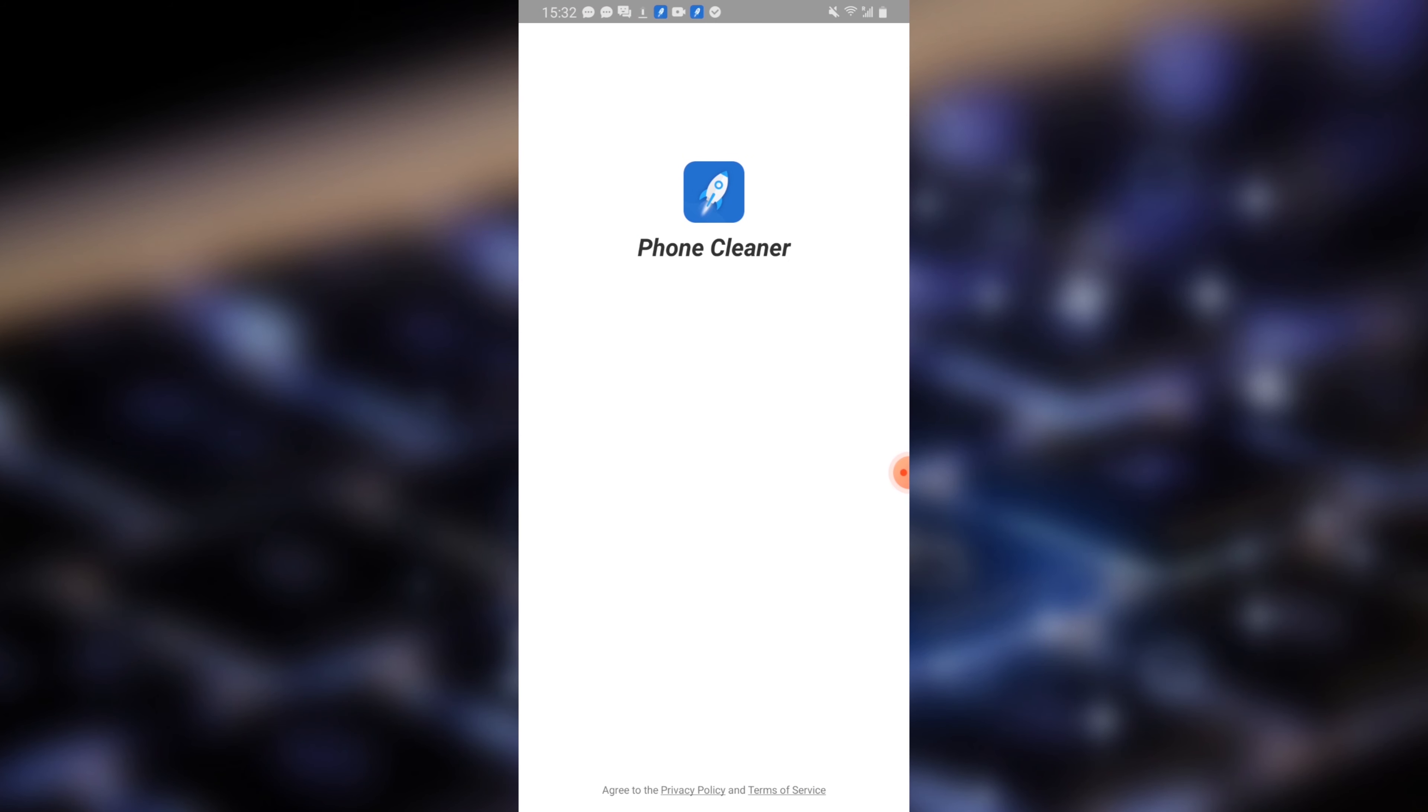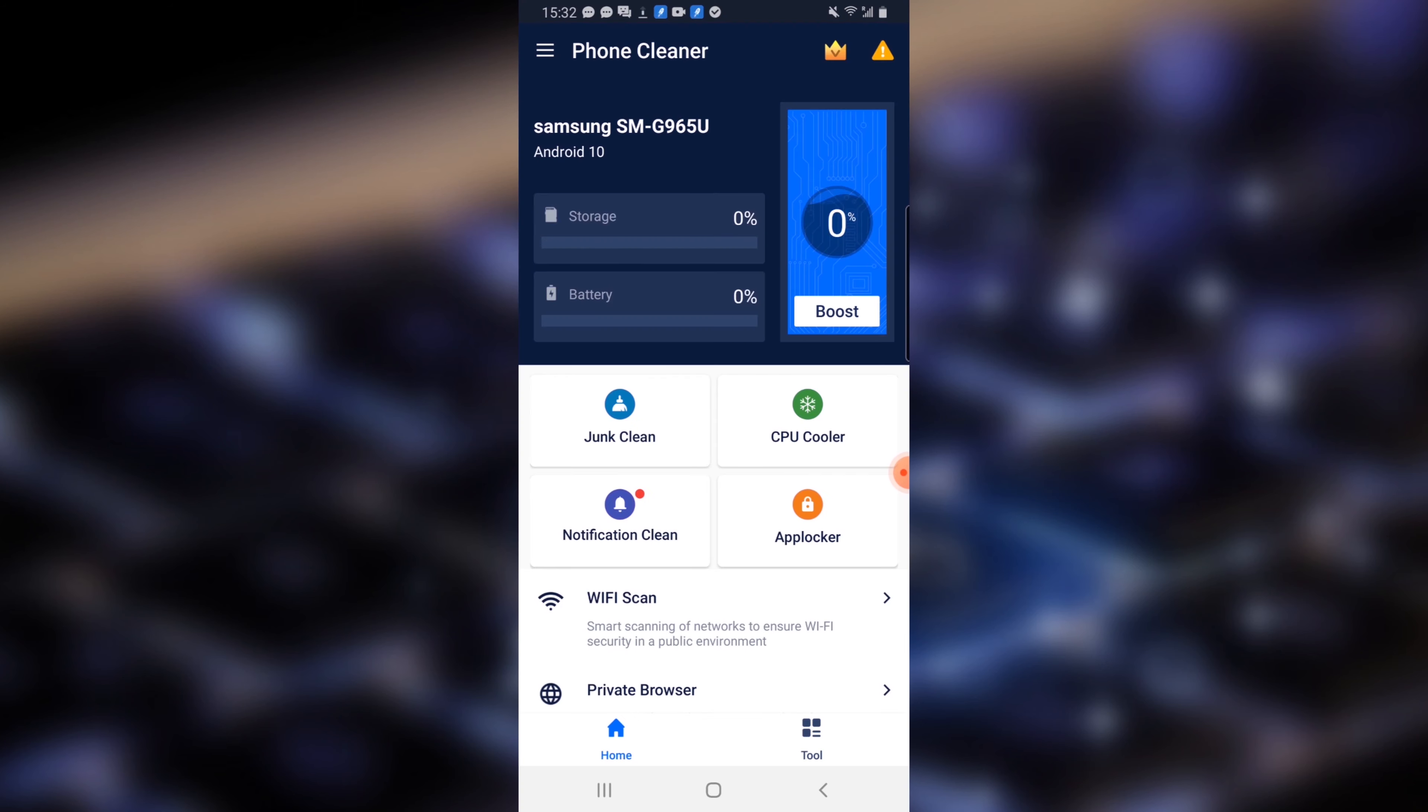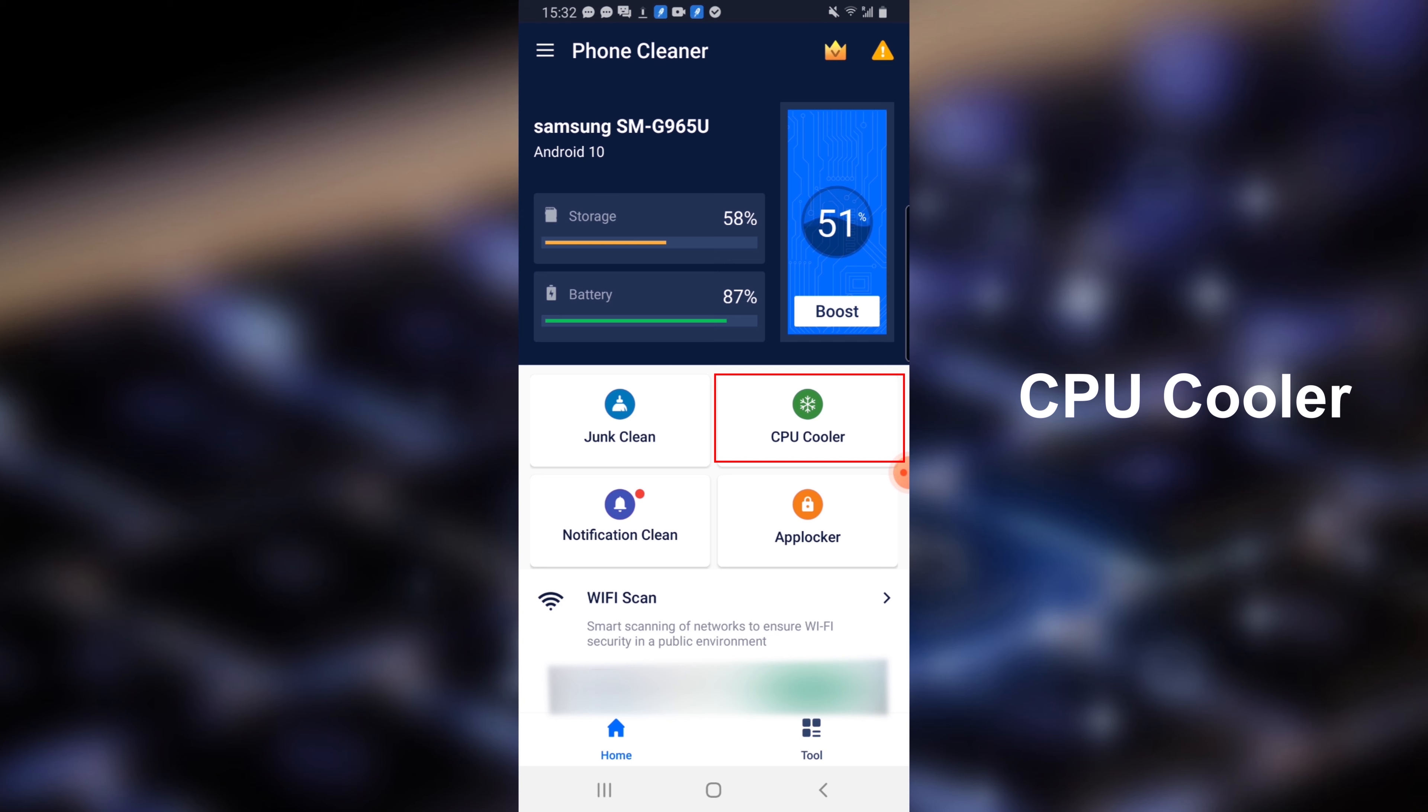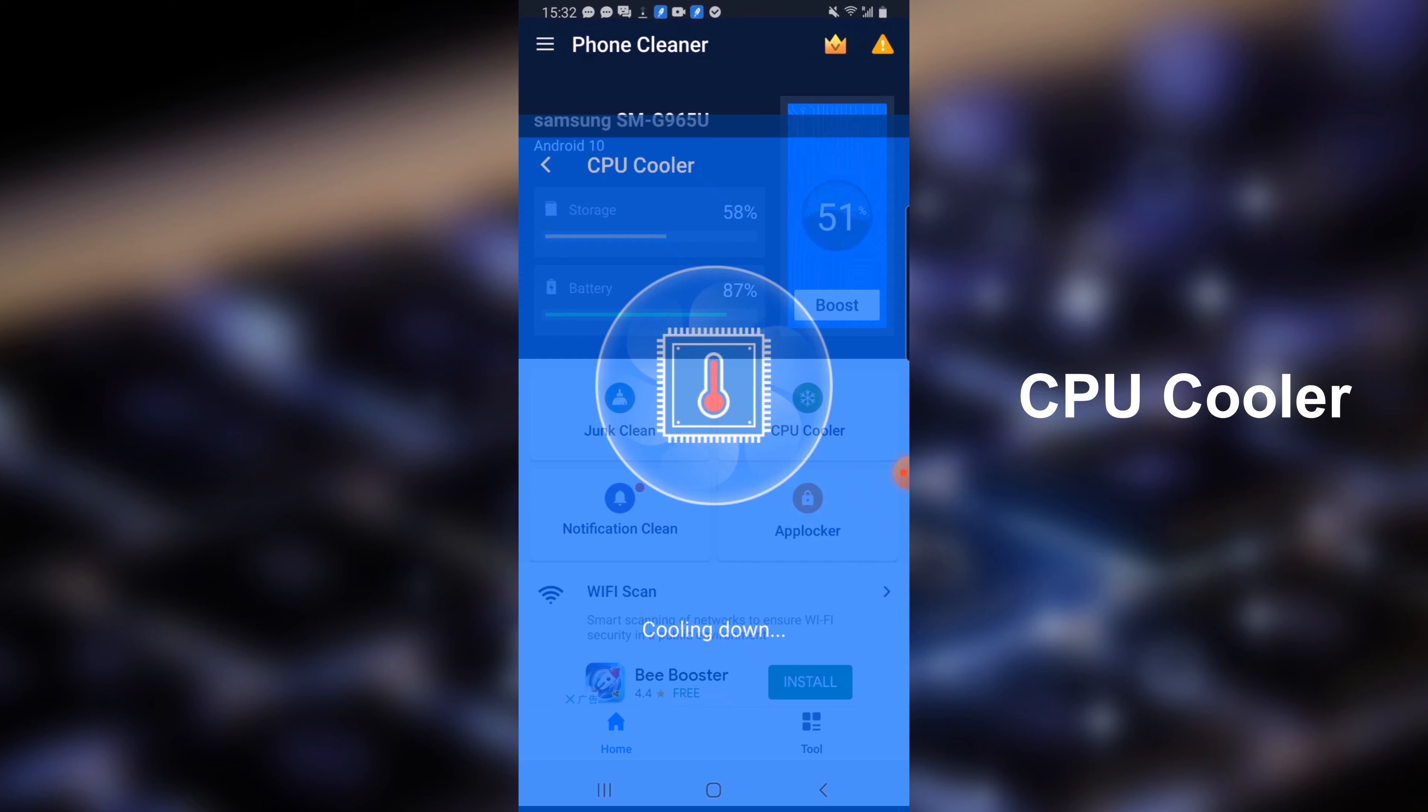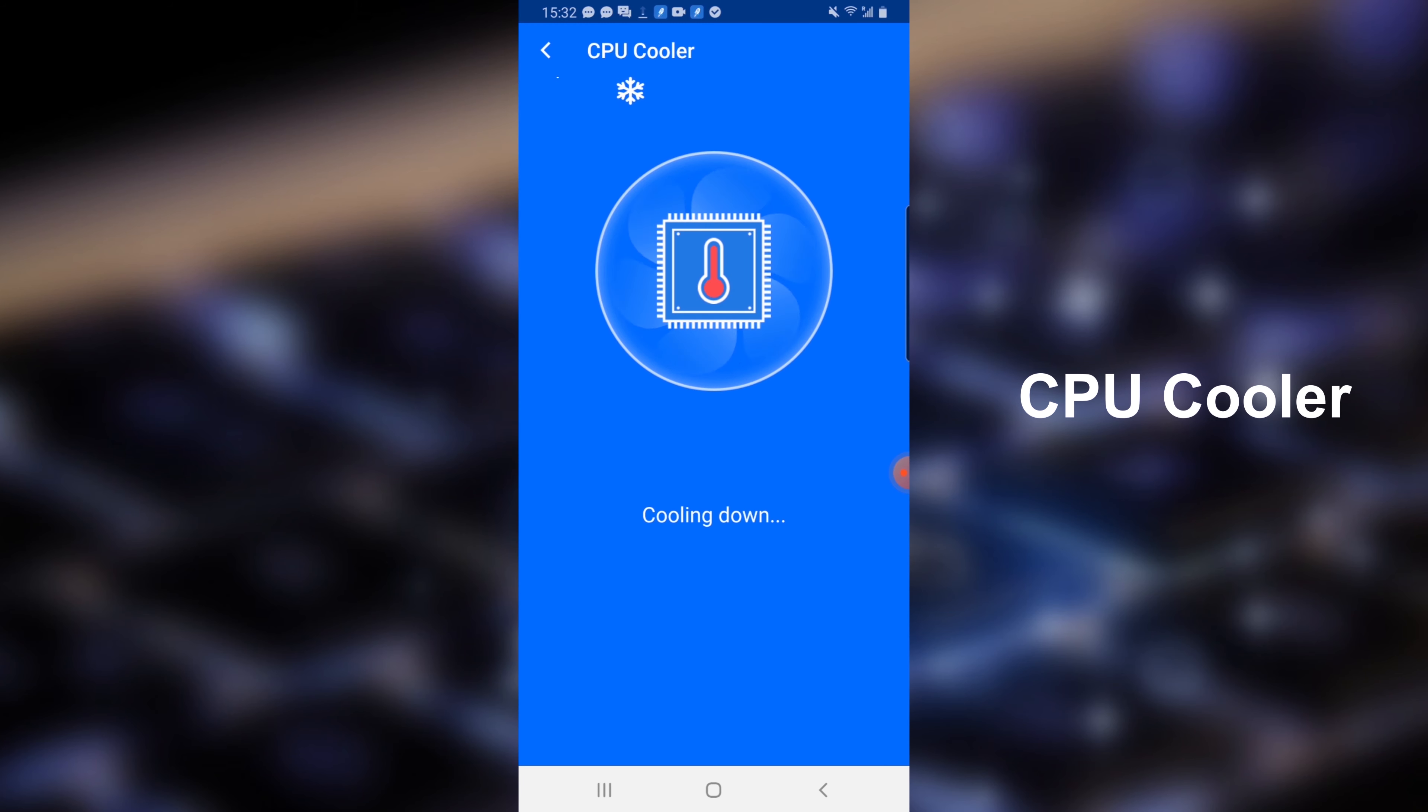FreeCleaner is a phone cleaner and optimizer, which means it can help protect your phone. We can see that this app also has the function of CPU cooler.